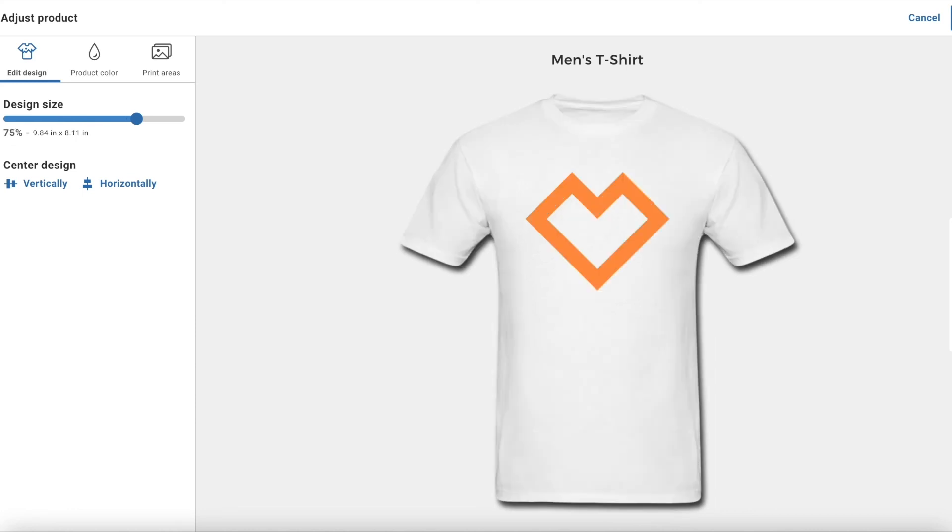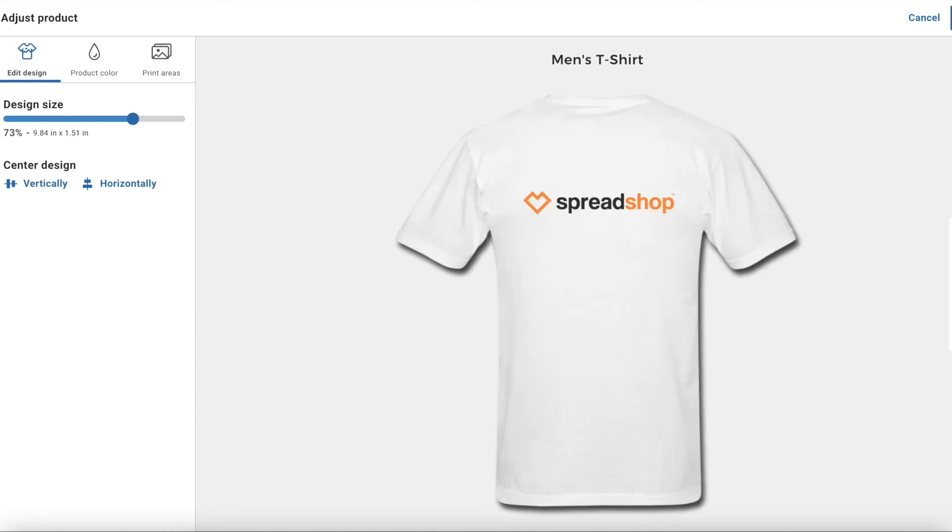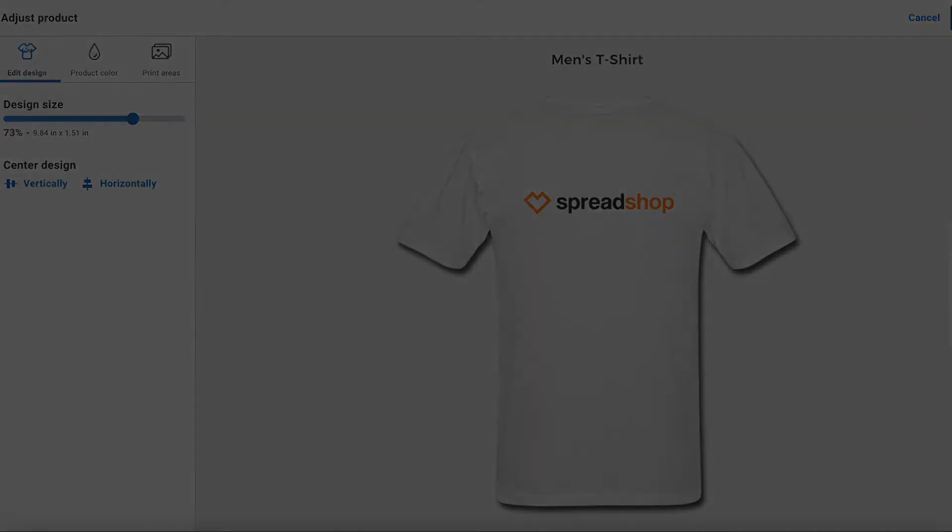You've now created your first double-sided products. Thanks for taking the time to learn more about your spread shop. Happy Selling!